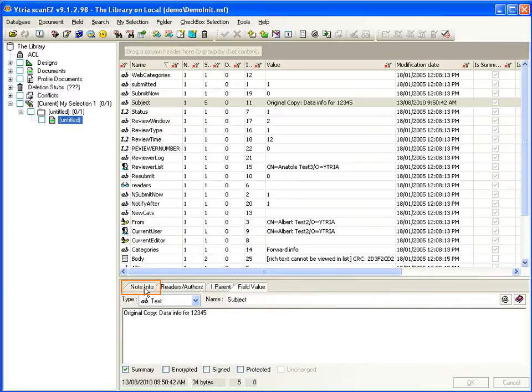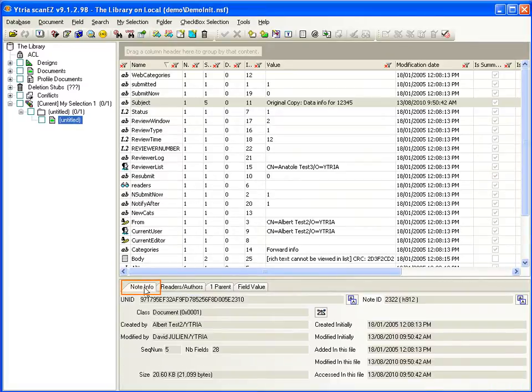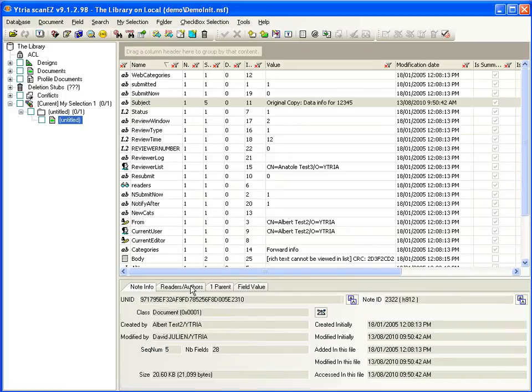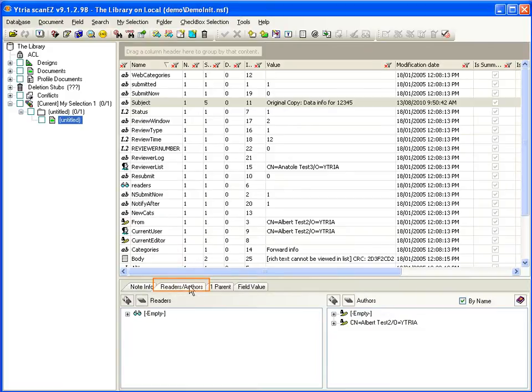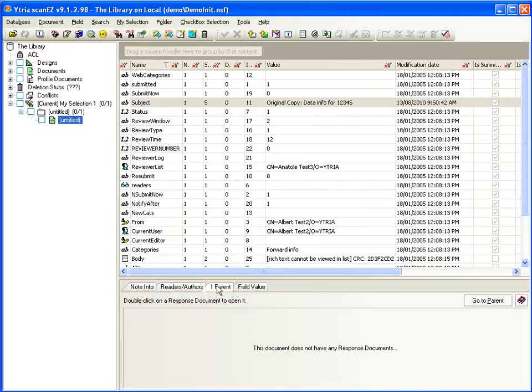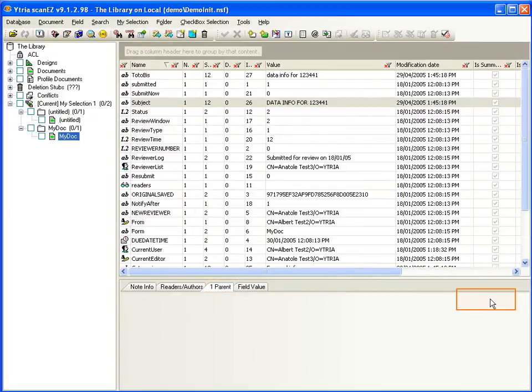With these tabs, you also have the note info, the readers and authors fields, which can be edited, and the parent response hierarchy can be navigated.